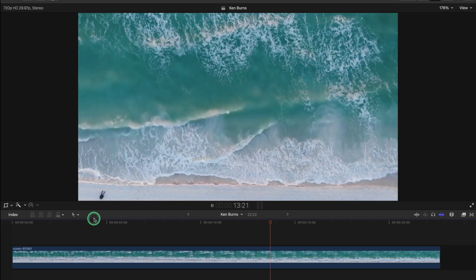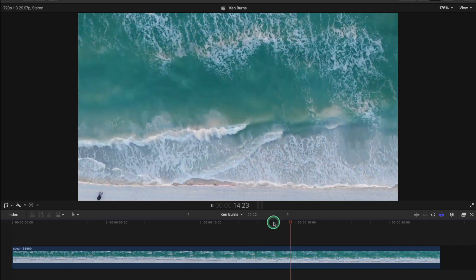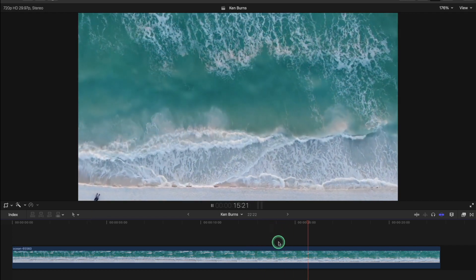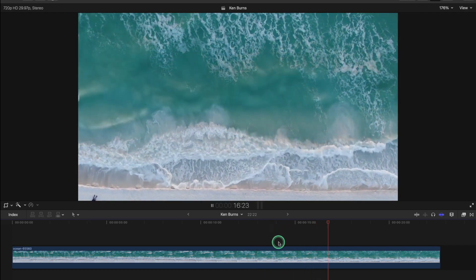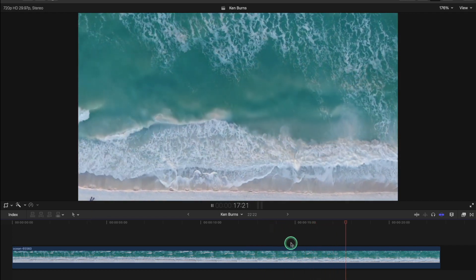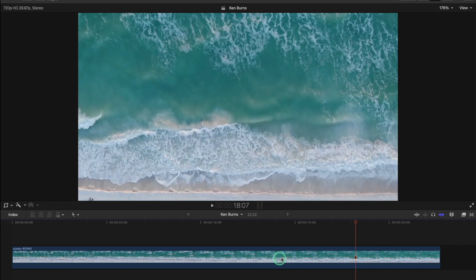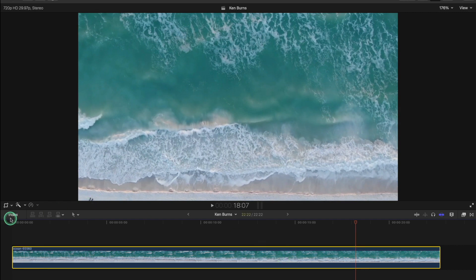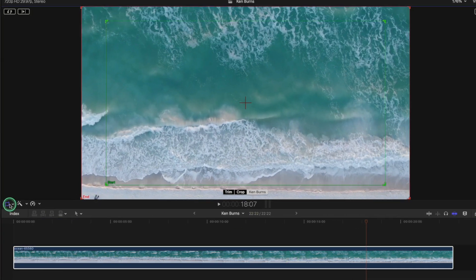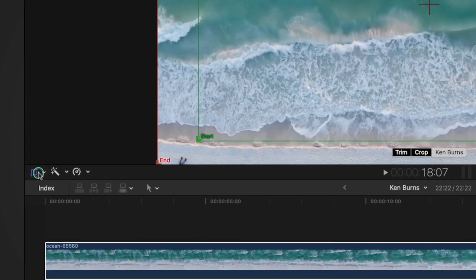We've got a very nice video clip here and we want to add a bit of extra motion to it using the Ken Burns. So we click the clip itself and Ken Burns lives inside the crop tool.